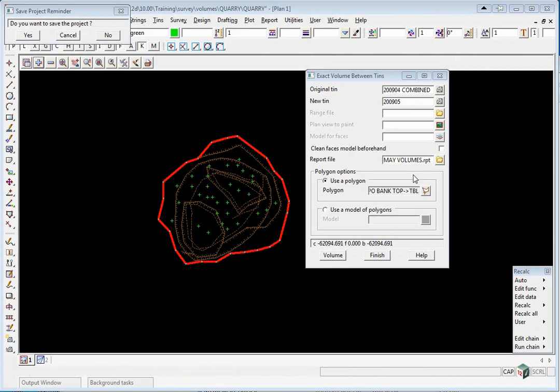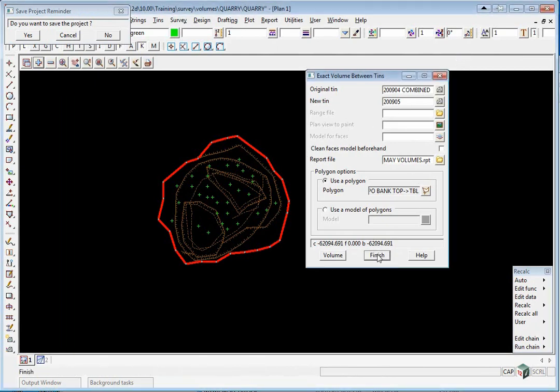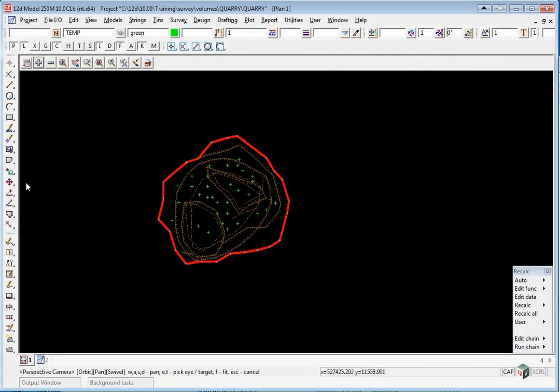Again, we could have checked it with that Height Range option, but we won't worry about that. Lastly, we're going to now combine the May survey with the previous 2904 Combined one.